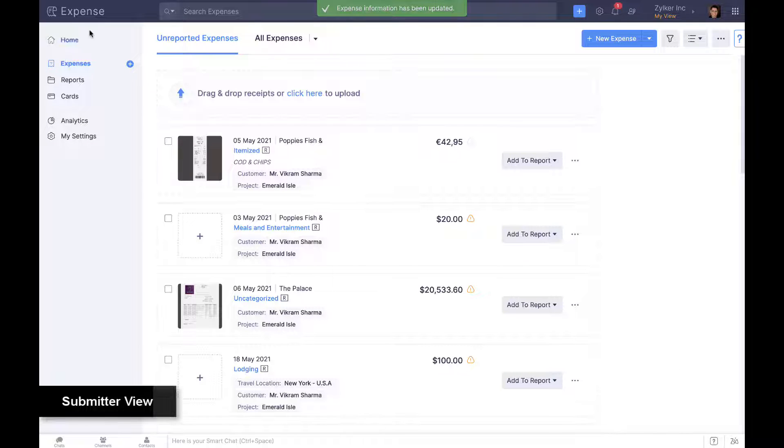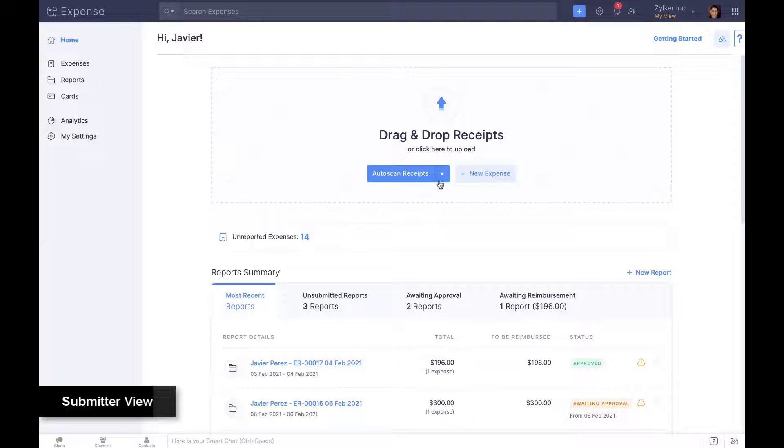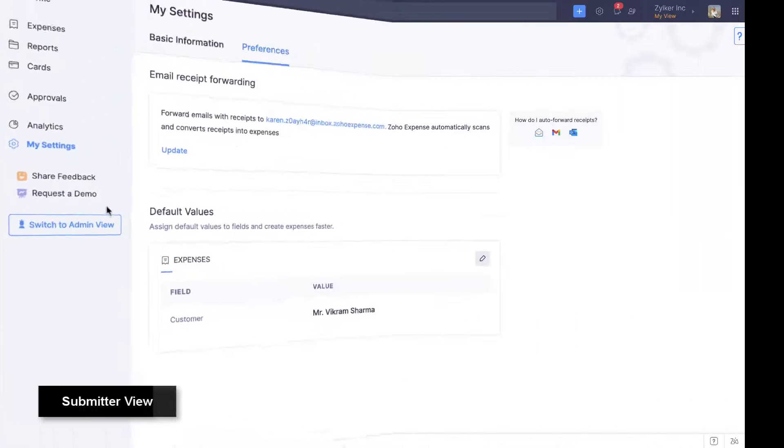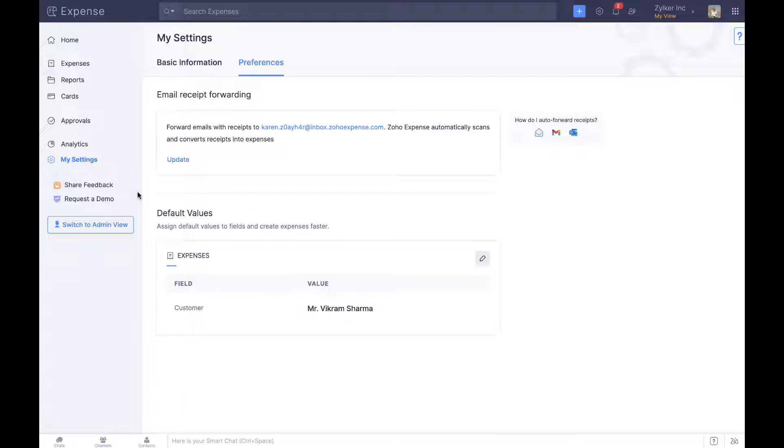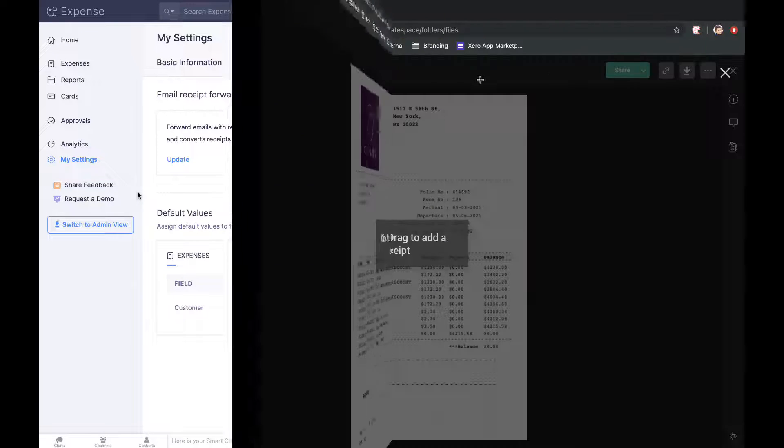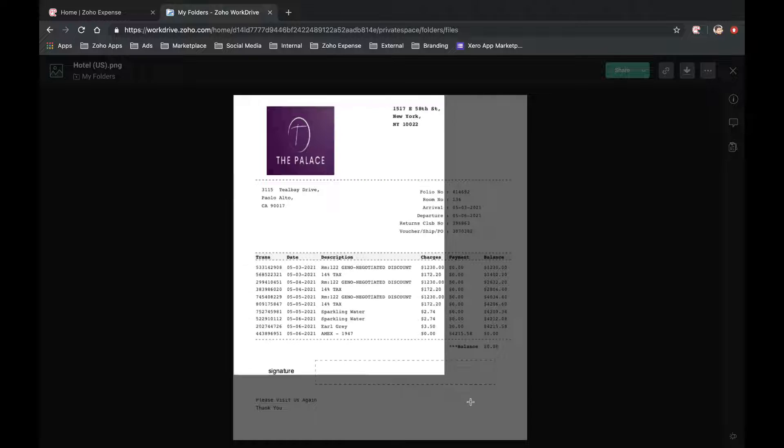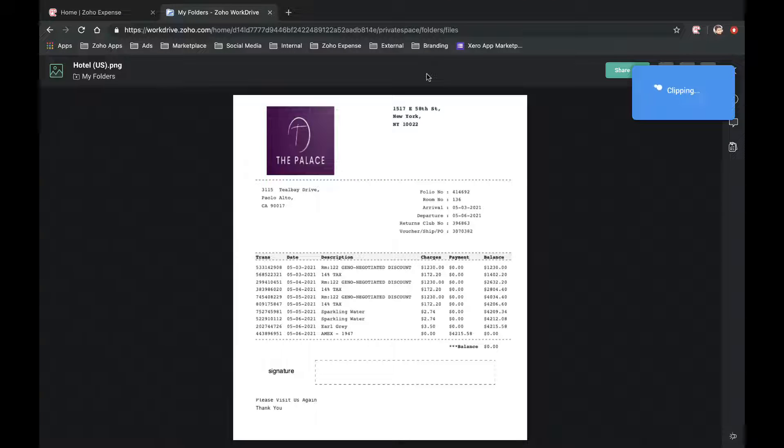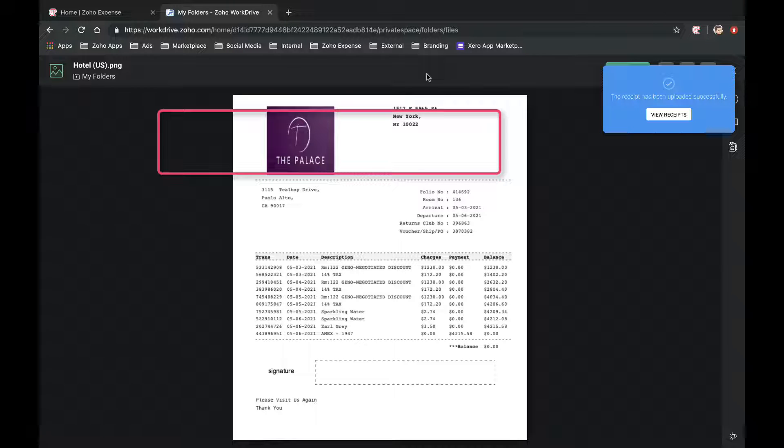Employees can upload receipts for AutoScan from a computer or the cloud, via email, from web pages using the Google Chrome extension, or by simply taking a picture using the mobile app for iOS or Android.